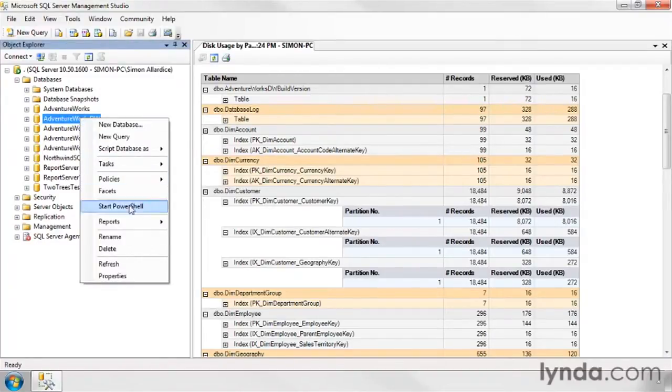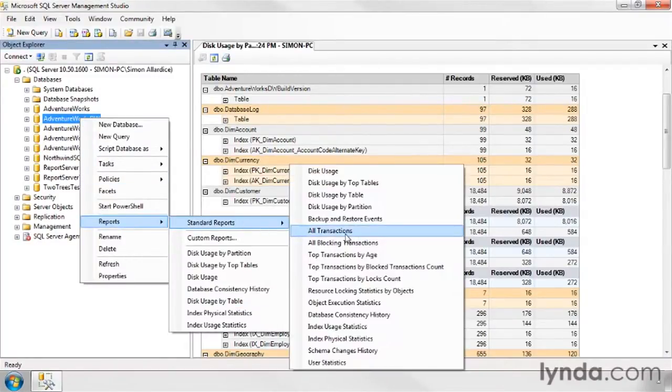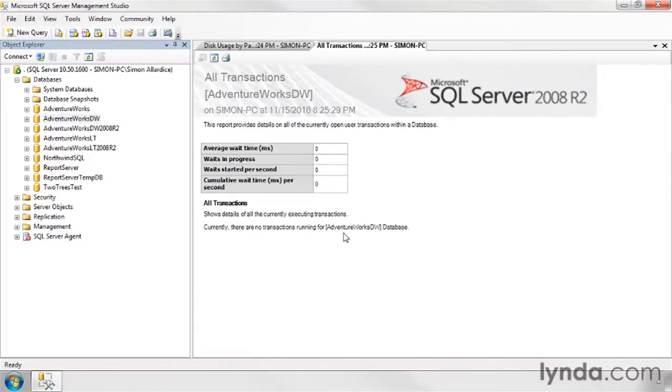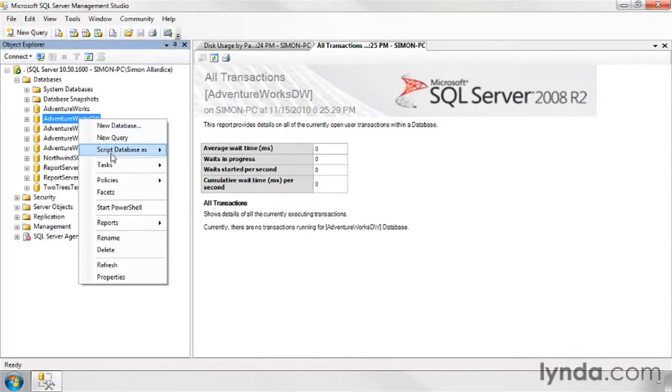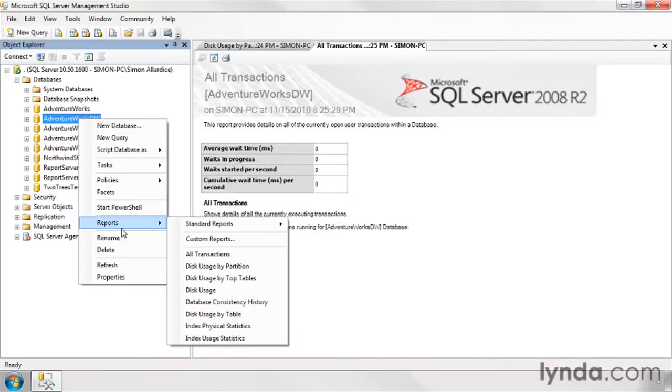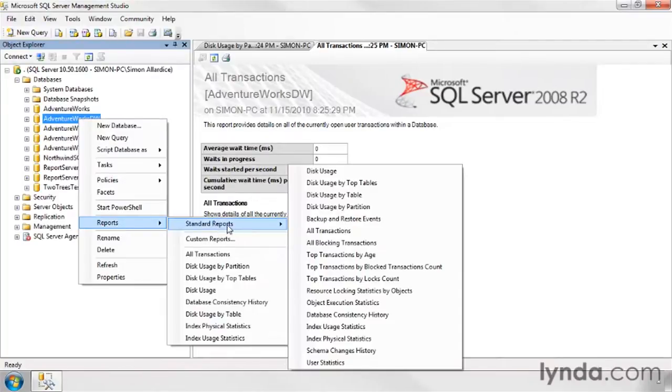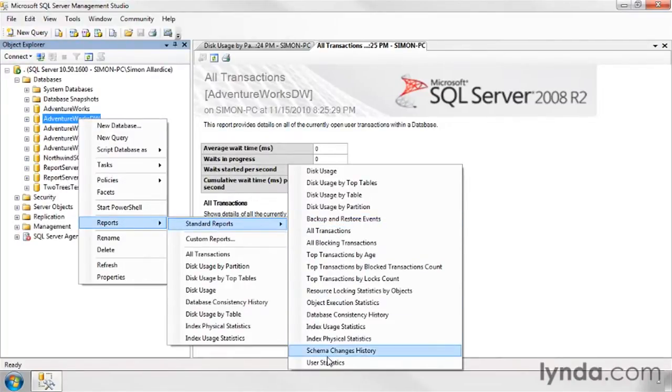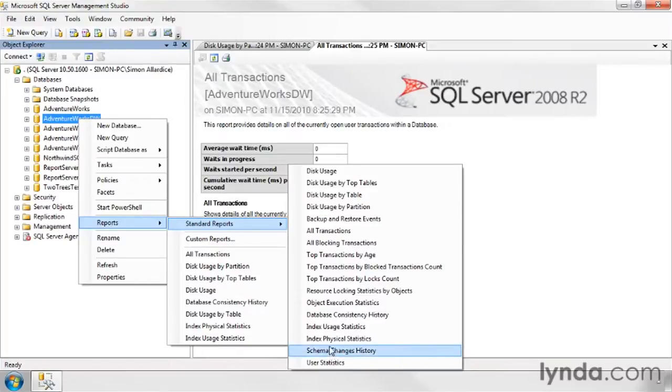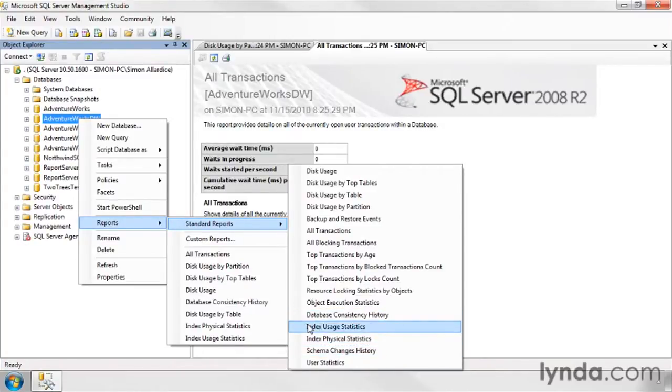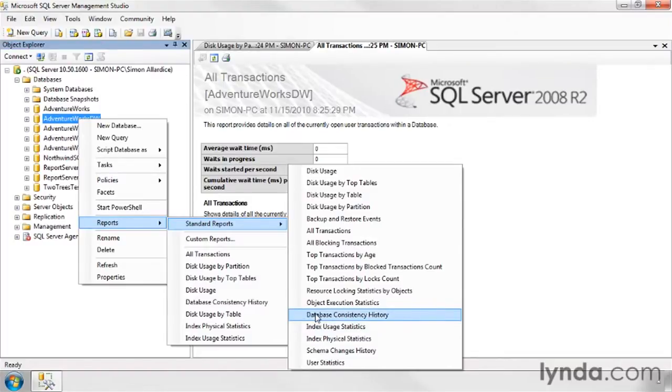Dropping back in to the reports, we have things like view all our transactions. I haven't executed anything against this database for quite a while, so there's nothing that's been run. But we would have that if we wanted. We've got user statistics, schema changes, the index usage and physical statistics we saw in the previous movie. And we also have this one, database consistency history.